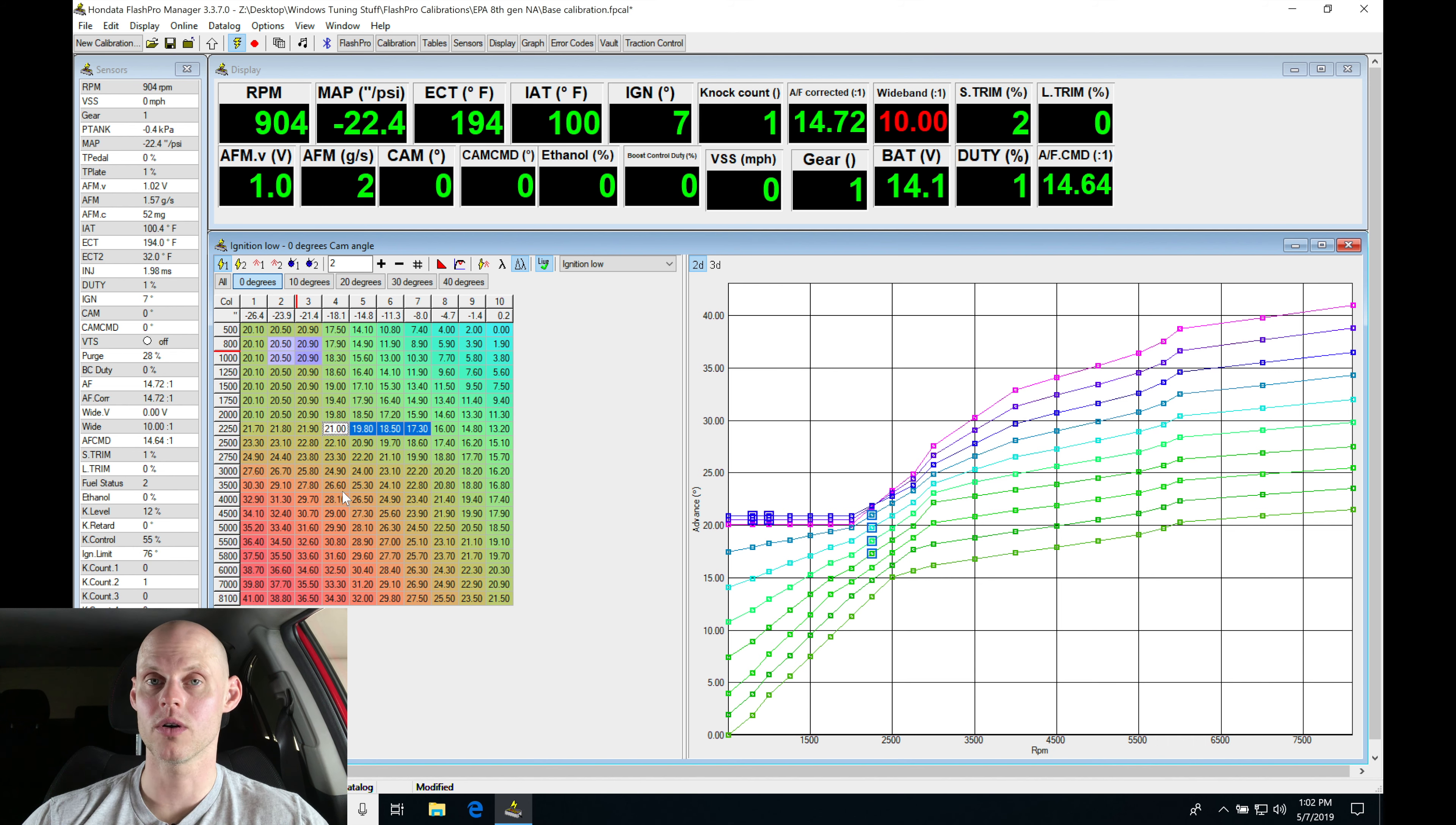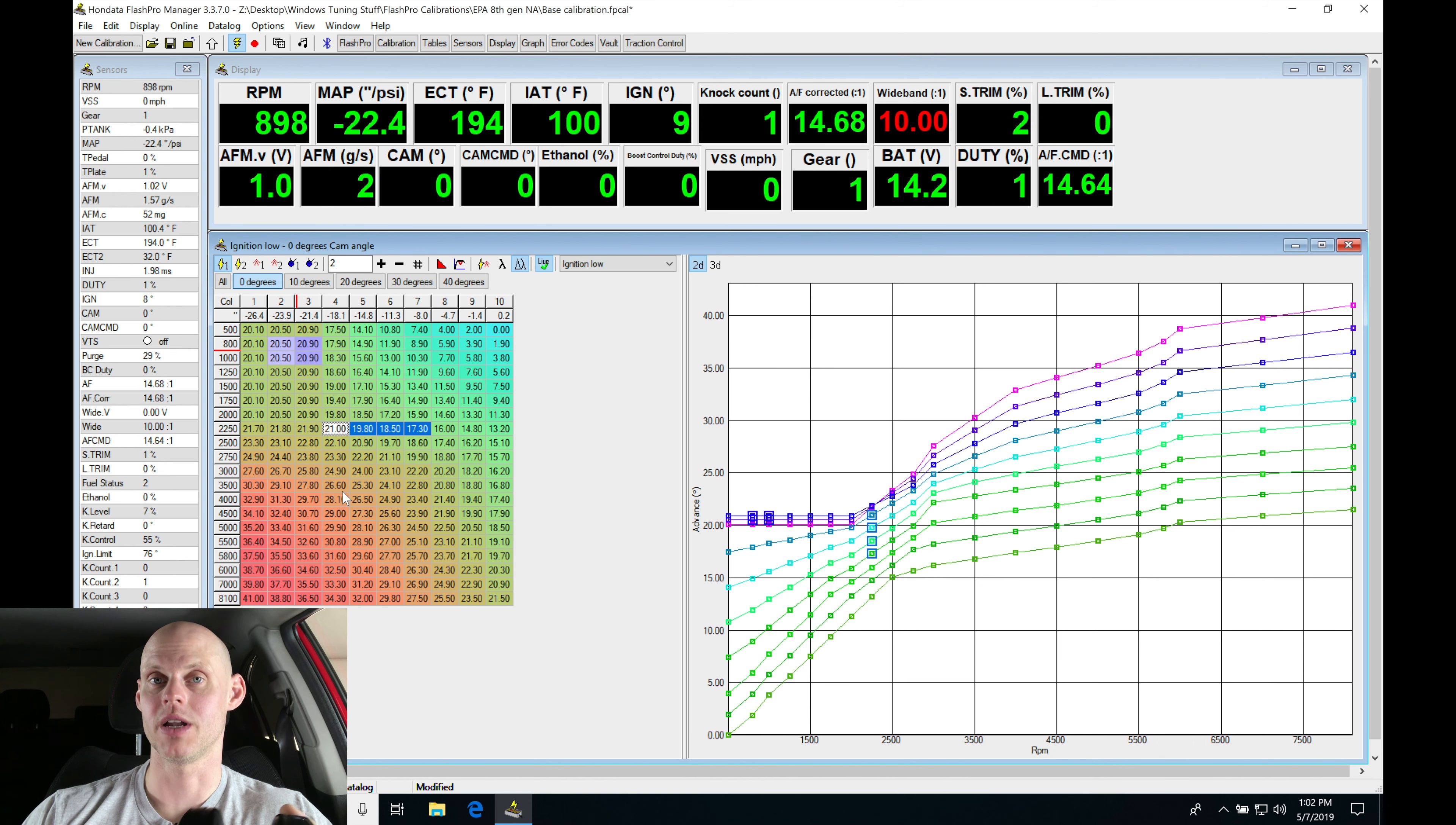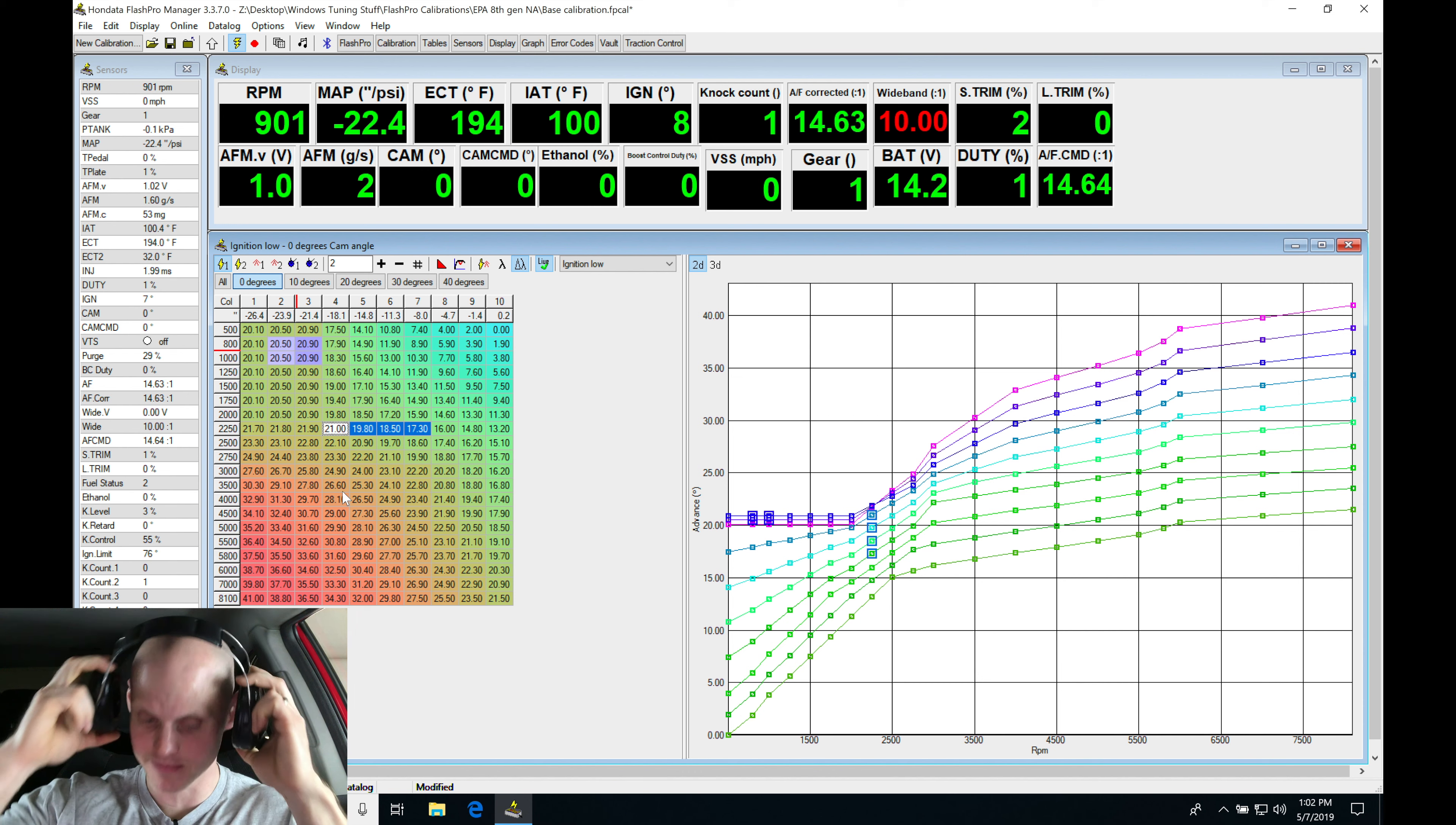If we're going past maximum brake torque or running more timing than we need, that's not going to be doing anything for us. So we only want to run as much ignition timing to get us to maximum brake torque and not anymore. Let's go ahead and try this.